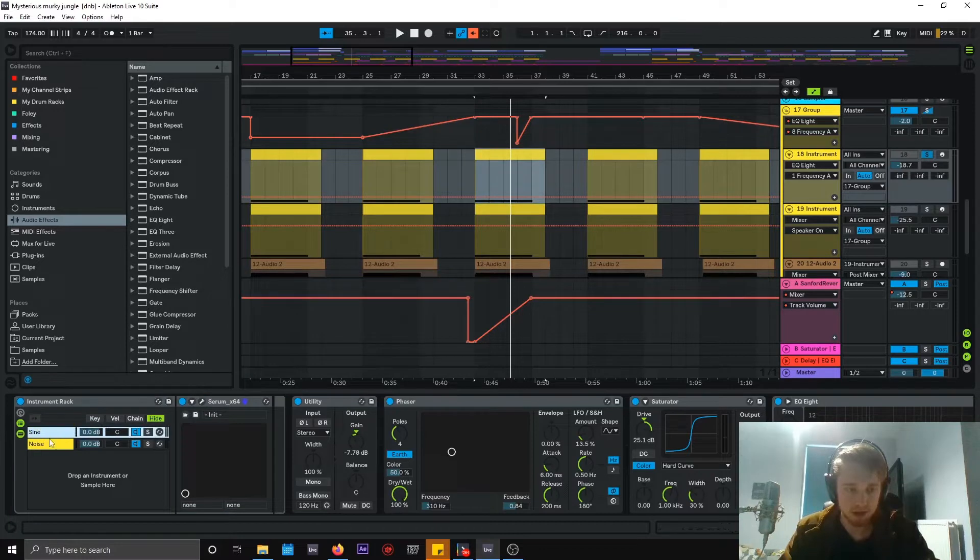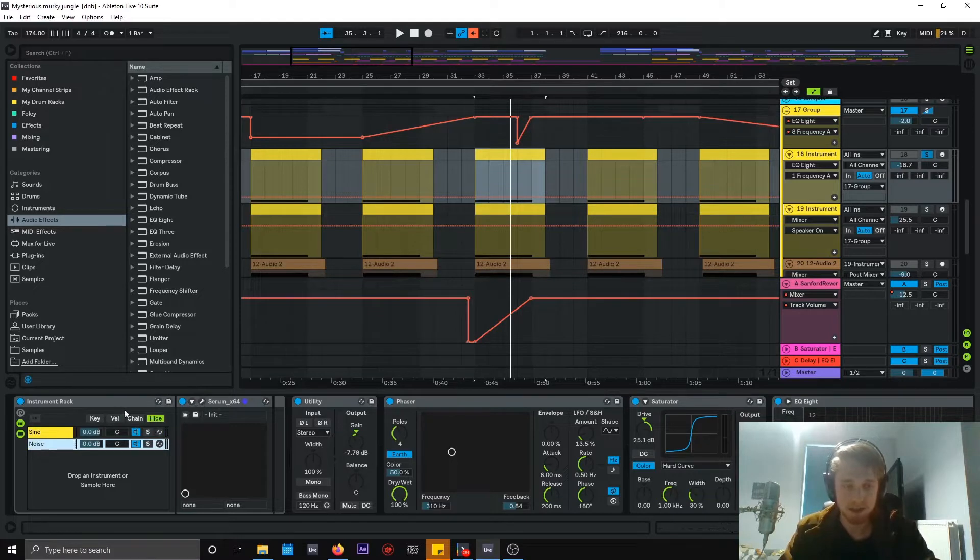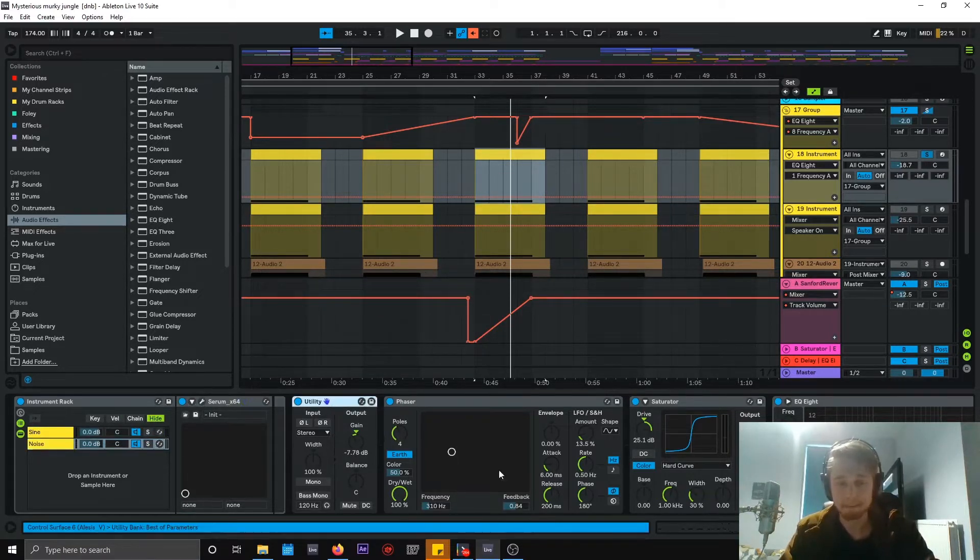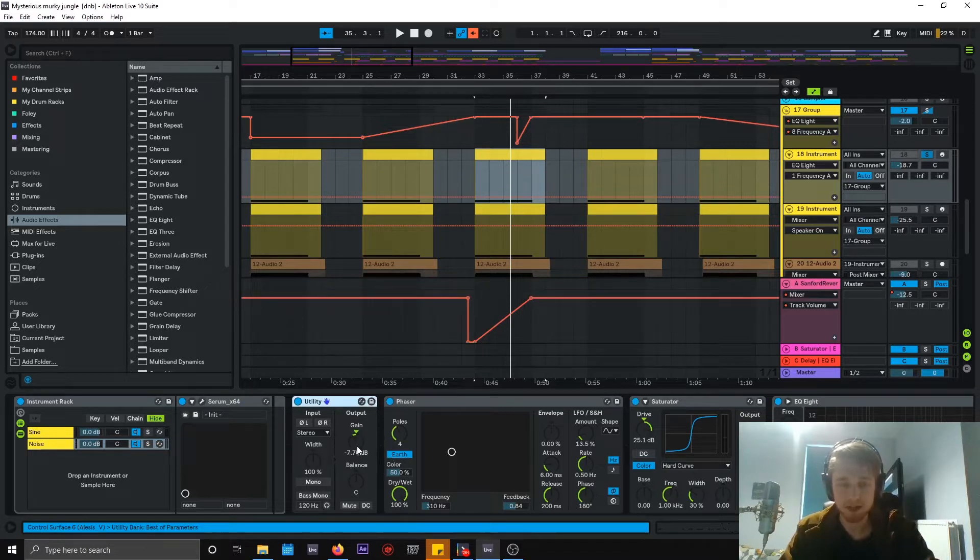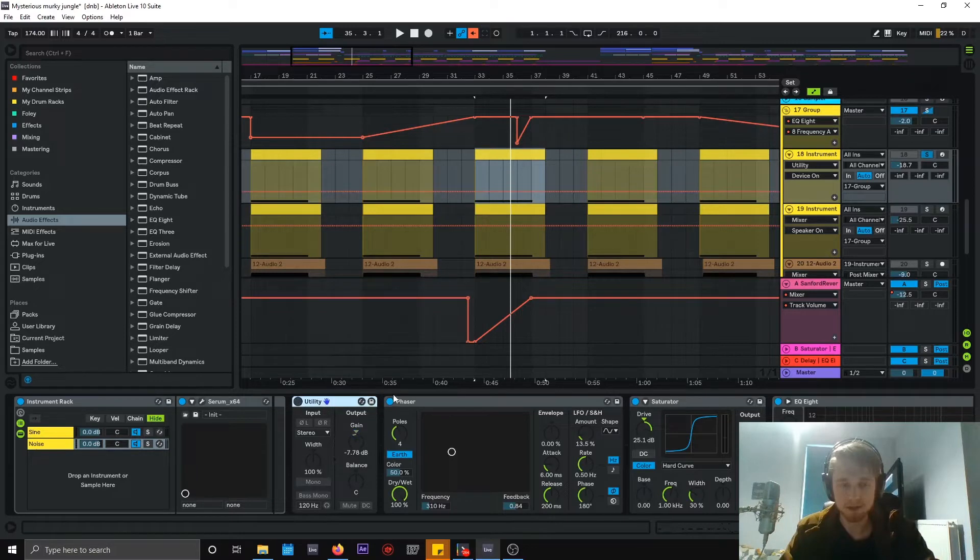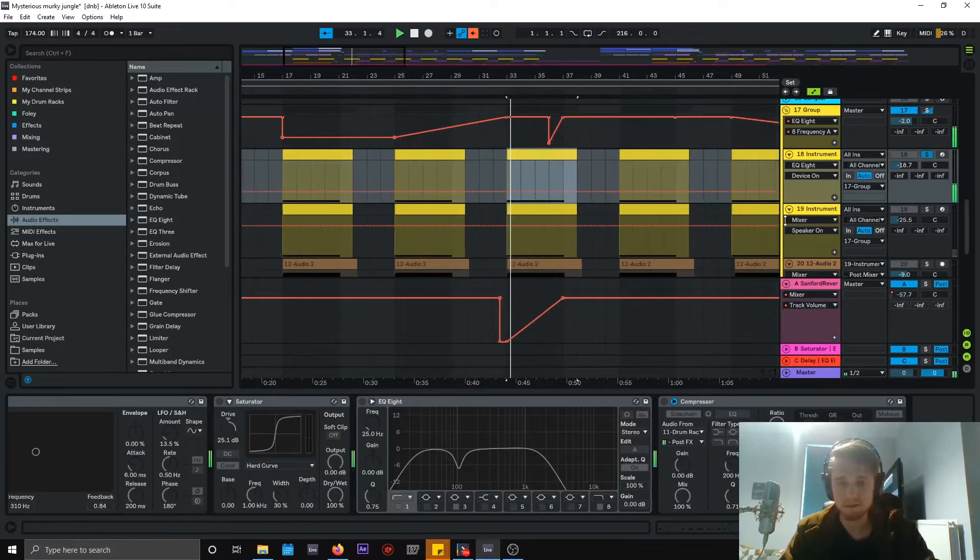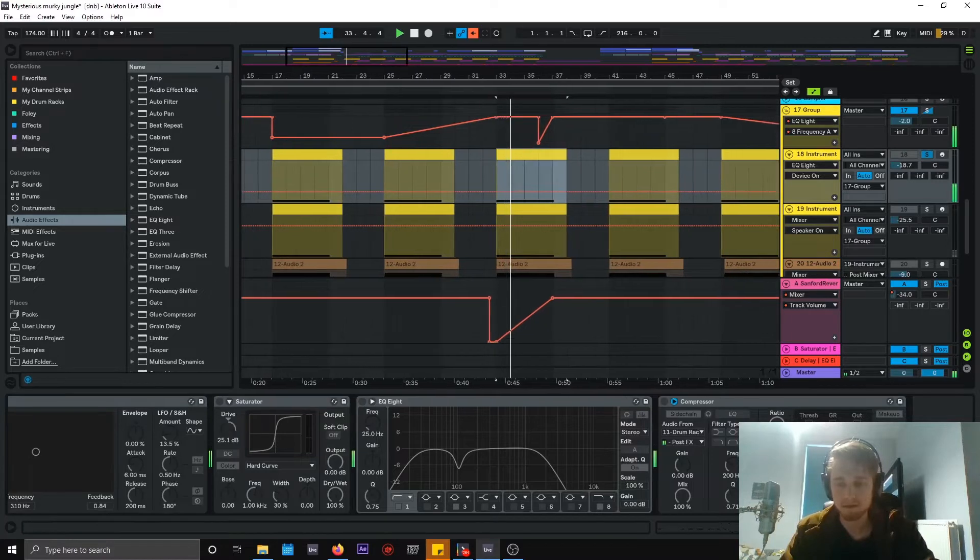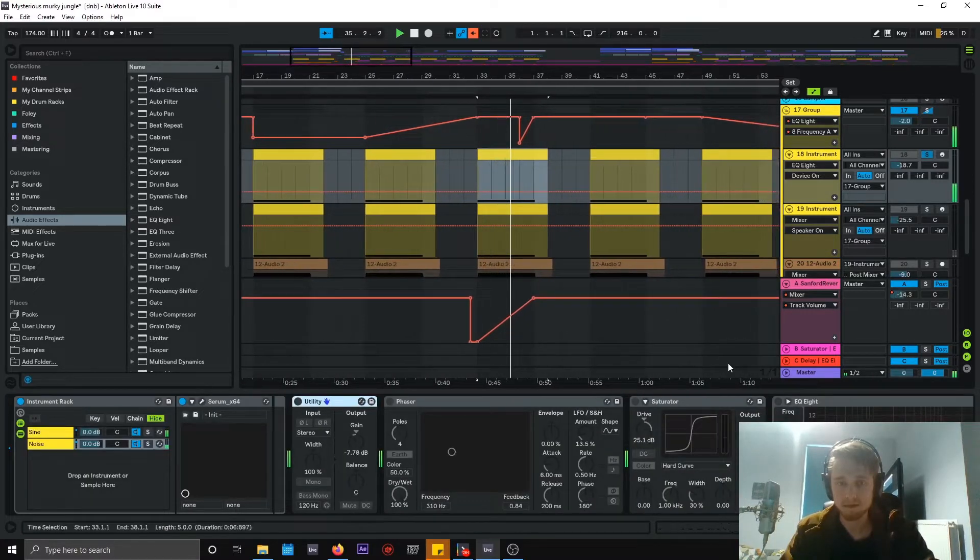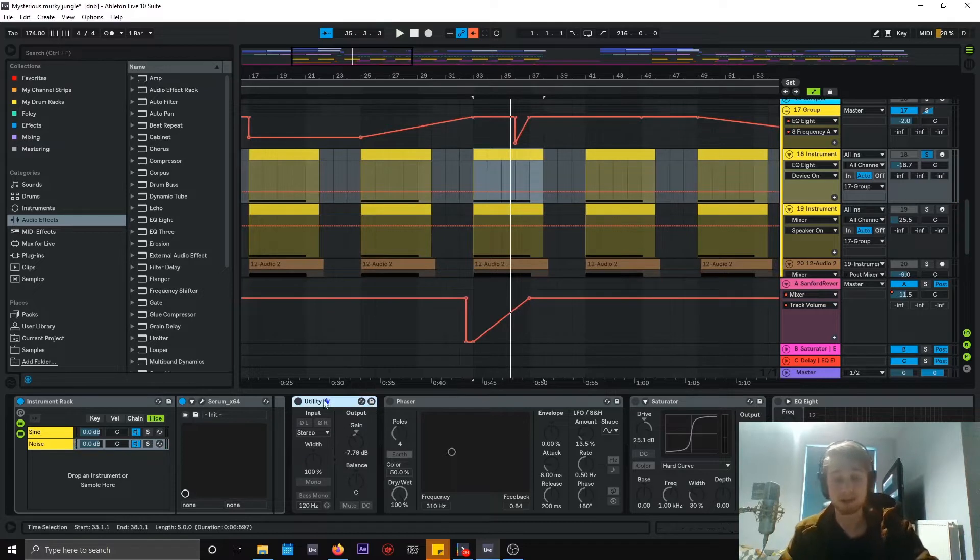So I've got two split up here. I've got a sine serum and I've got a noise serum. Very basic. I put them both together, give them a bit of utility. I brought them down a little bit because I put so much saturation on there. But this is what it sounds like without the processing. So you can tell it's just a sub and noise.